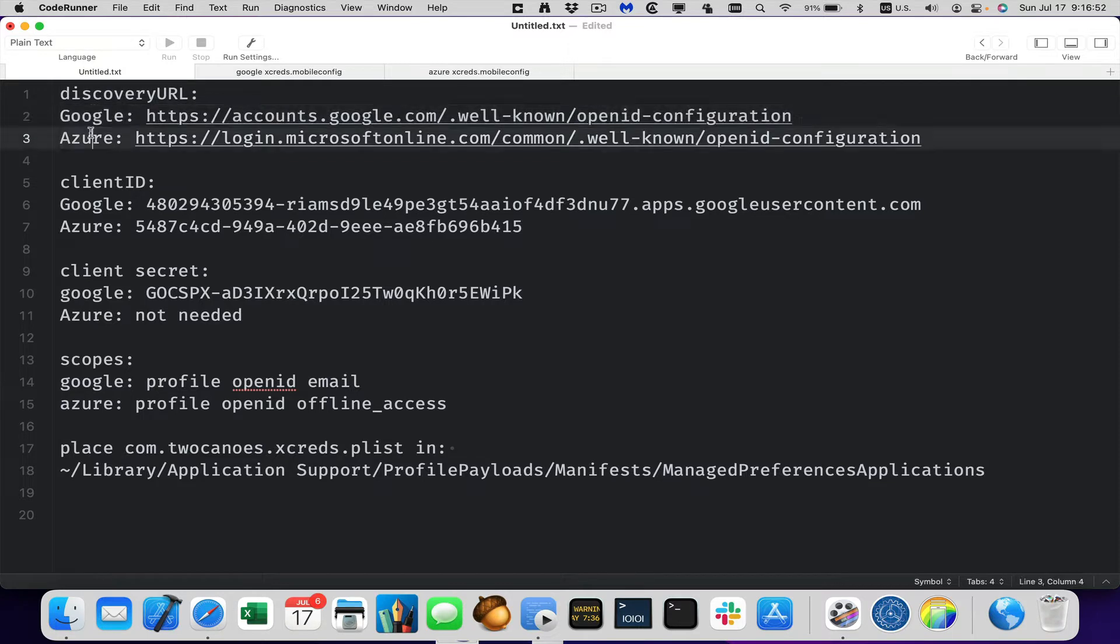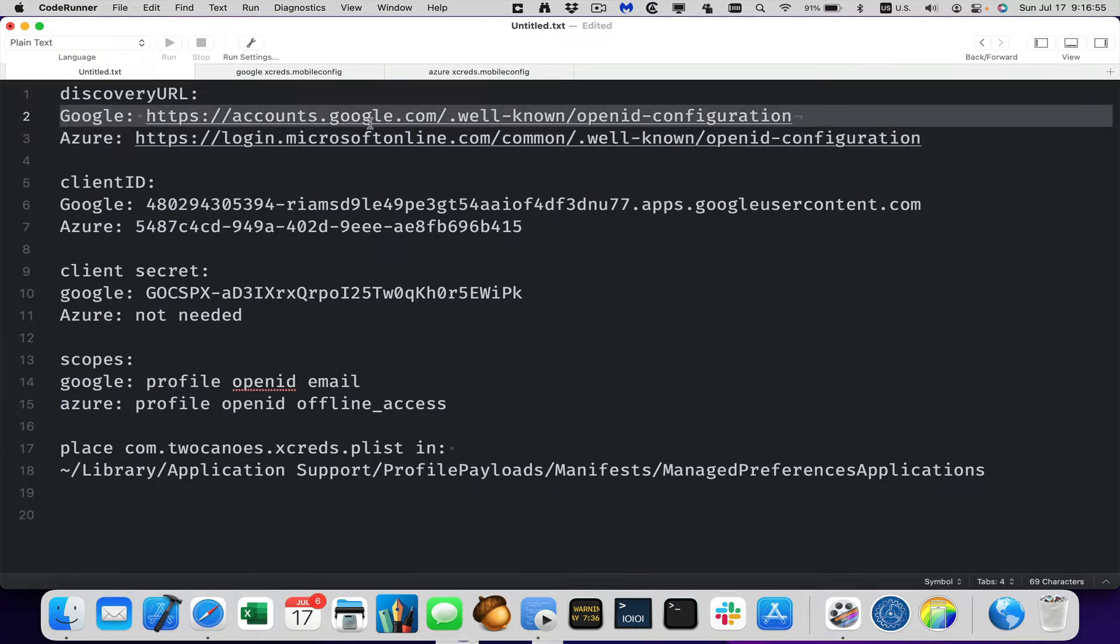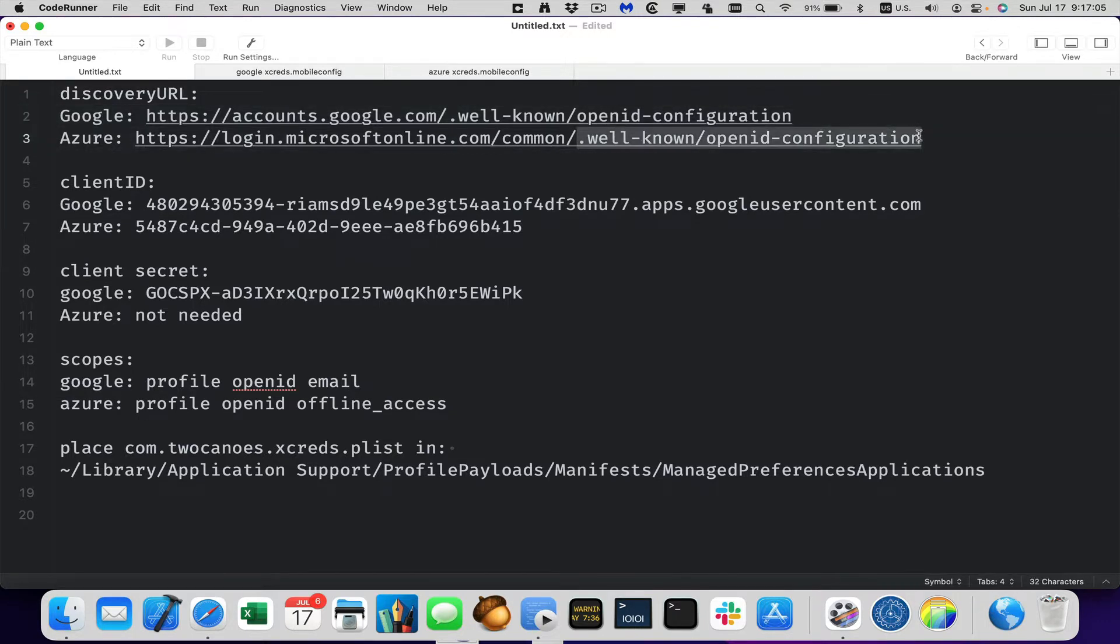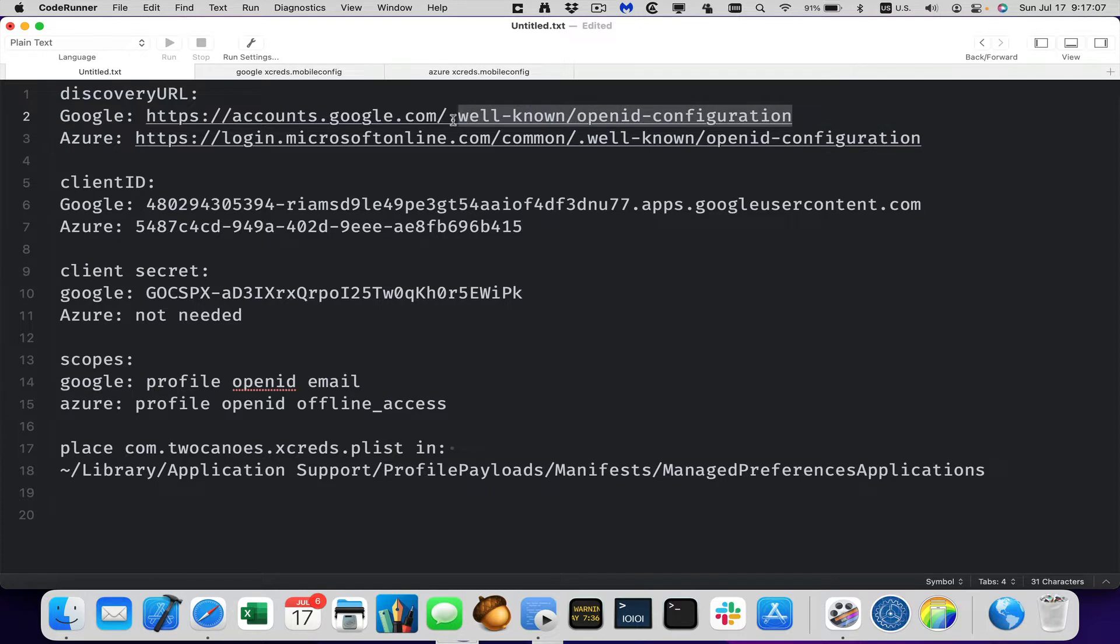Google and Azure have very similar ones, so Google it's accounts.google.com/well-known/openid-configuration and Microsoft one is similar with login.microsoftonline.com/common/well-known/openid-configuration. So you can see this last part is the same between the two of them. It's possible that you would have a different one, but most likely you'd use one of these two depending on who your identity provider is.